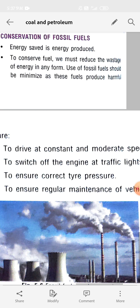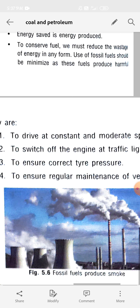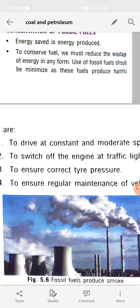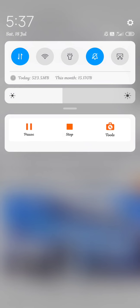Third, ensure correct tire pressure in your vehicle. Fourth, ensure regular maintenance of the vehicle — if you are using a vehicle, you have to maintain it regularly. With this, the chapter is completed.